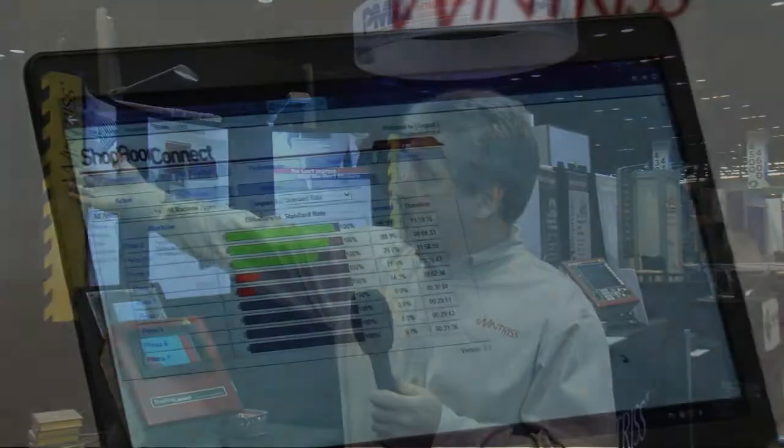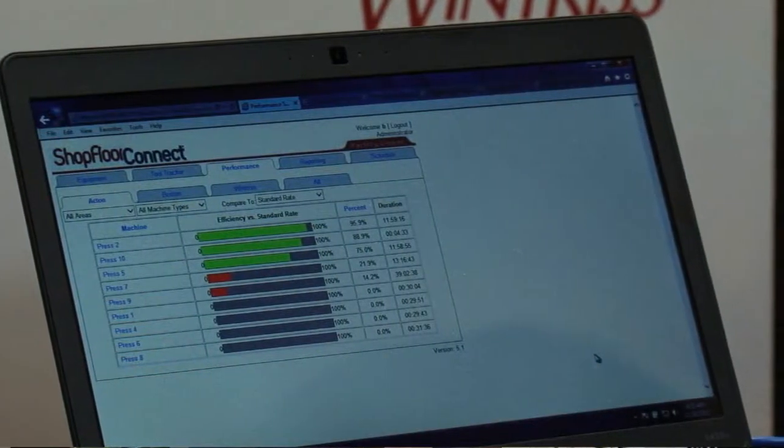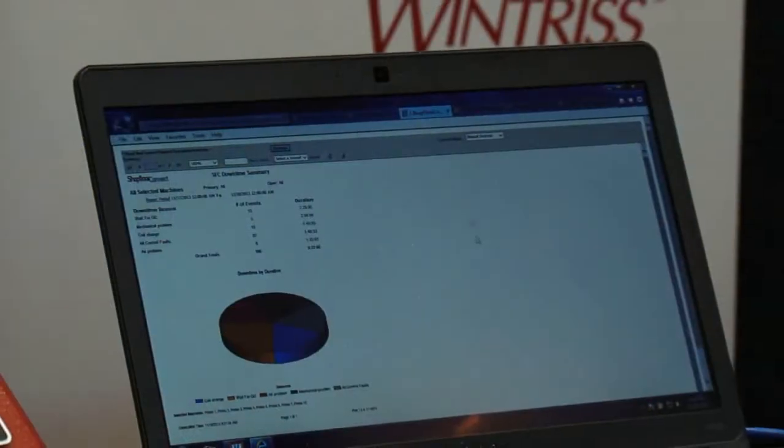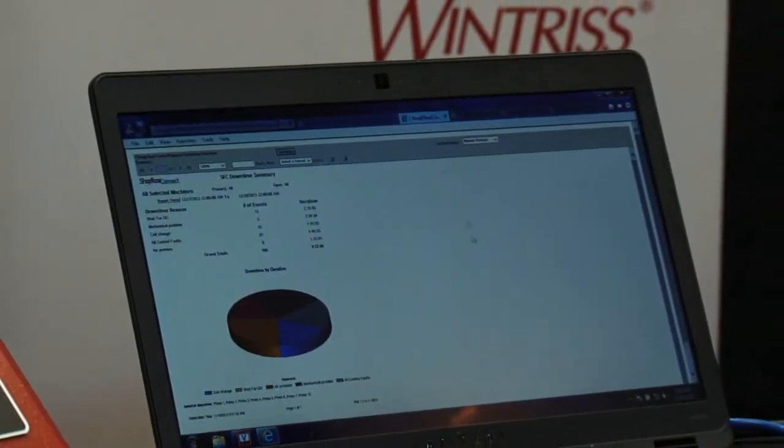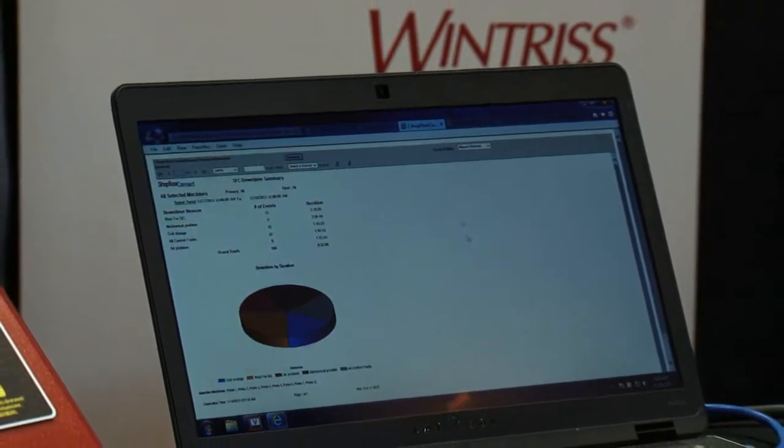Jim, how does Shopfloor Connect make this information available? It actually makes it available in three different forms. One is through real-time displays that enable the visual factory, so everyone on the floor can see what everybody else is doing, problems can be responded to very quickly, and the necessary personnel can be alerted anytime there's a machine stoppage. The second way is through reporting, where Shopfloor Connect can automatically generate and distribute various reports in Excel, PDF, or Word formats. These reports can be distributed automatically according to a user preset schedule and distributed to whoever needs them.